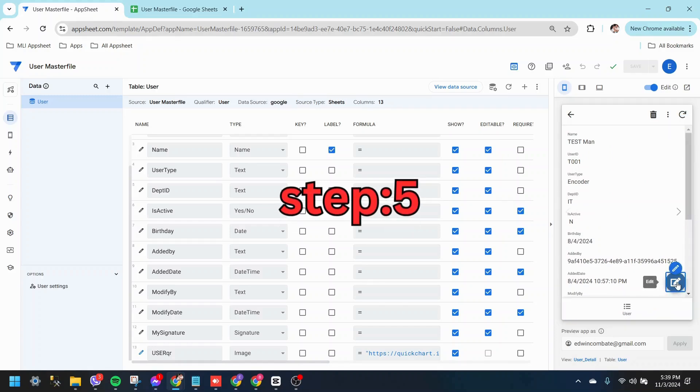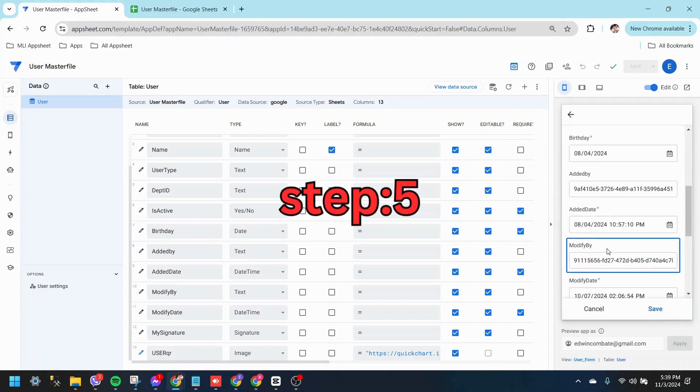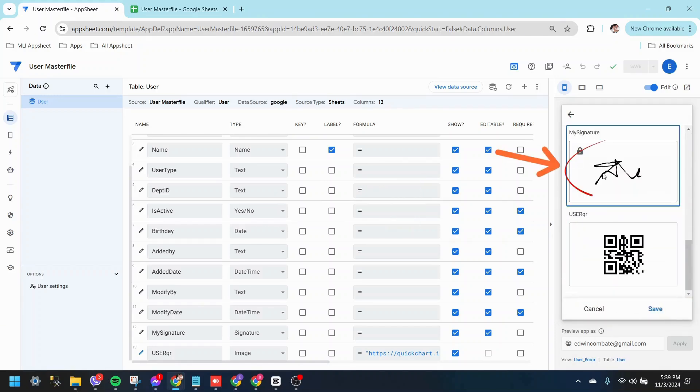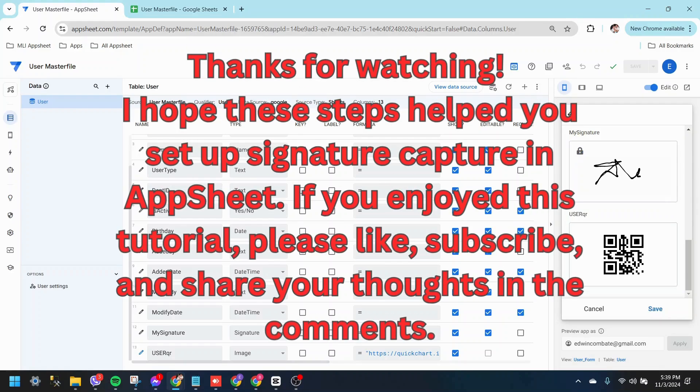Step 5. Finally, verify that the signature has been saved successfully. Thanks for watching.